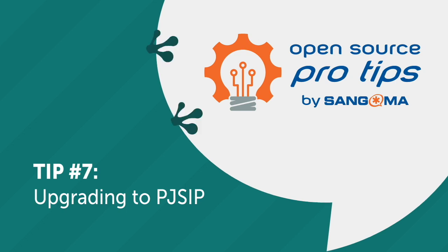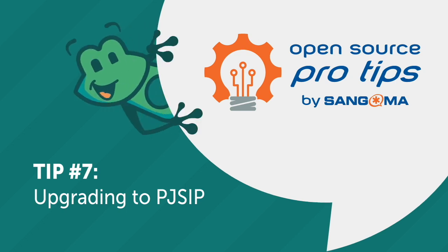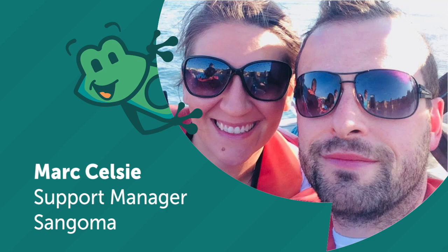Hello and welcome to another open source pro tip by Sangoma. Today we'll be talking about how to move to PJ SIP. It's a big change but it's much easier than you think and we're going to show you how right now. So let's get started.